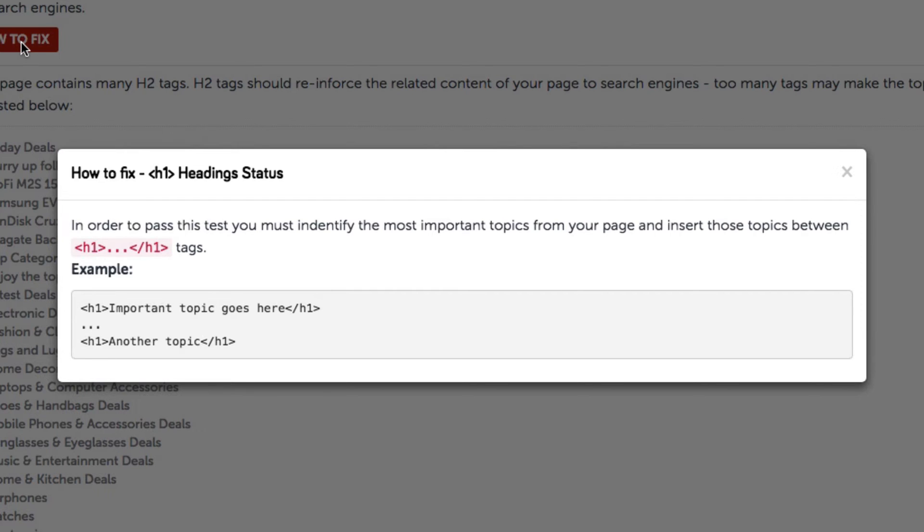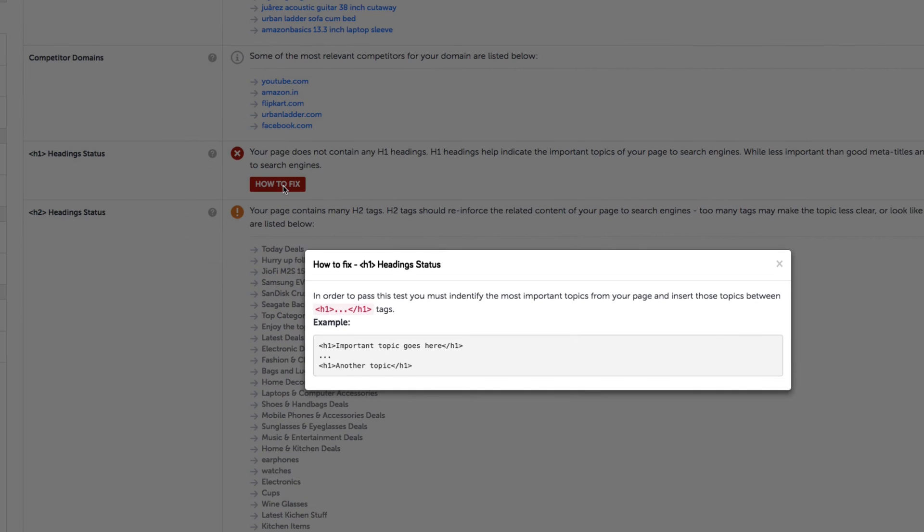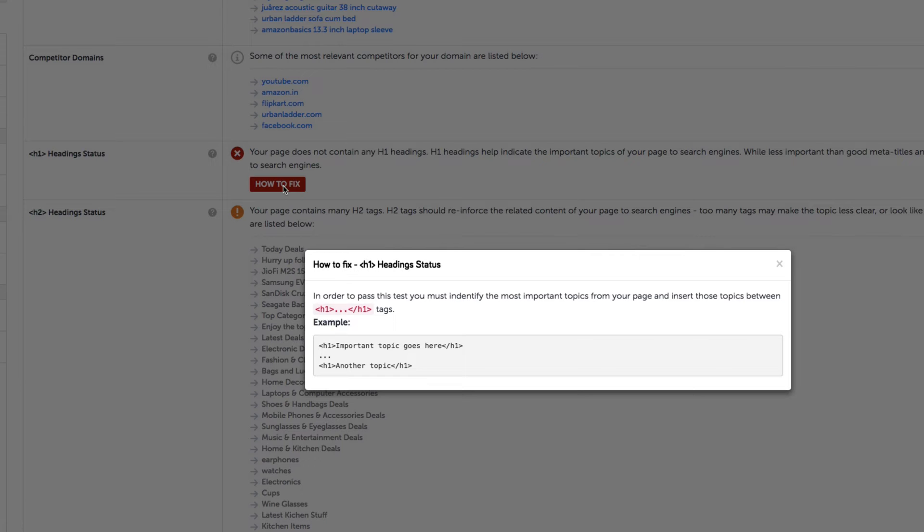Now in the early days of search engine optimization, these headings used to be extremely important. But as SEO criteria and algorithms have evolved, these headings aren't quite king of the hill anymore. But as you can see, they are still very useful and can help improve your SEO.